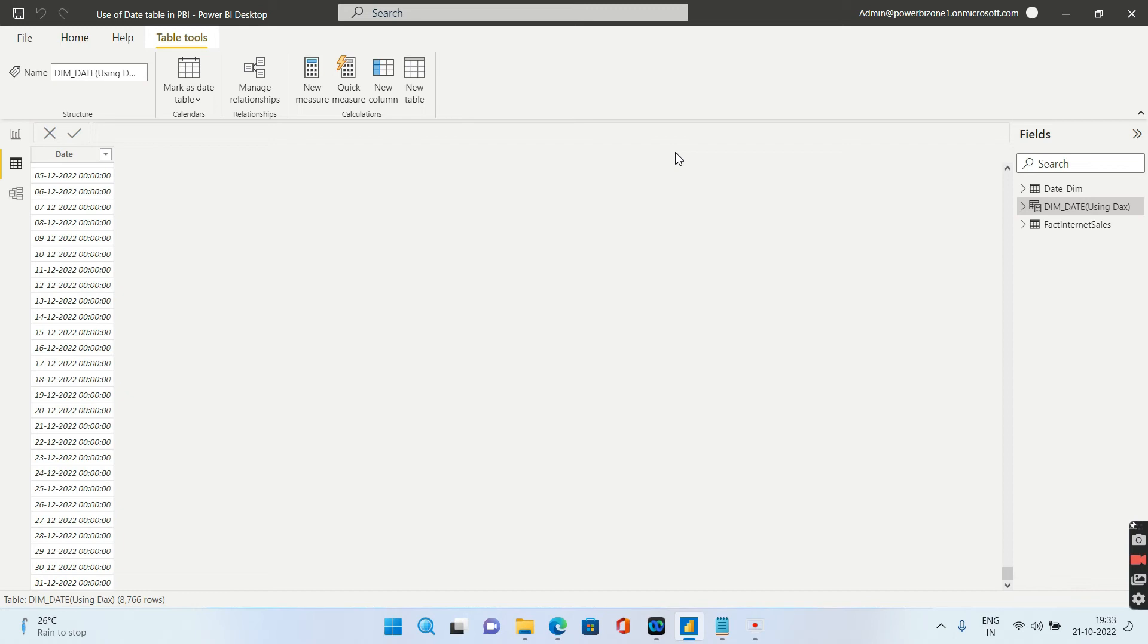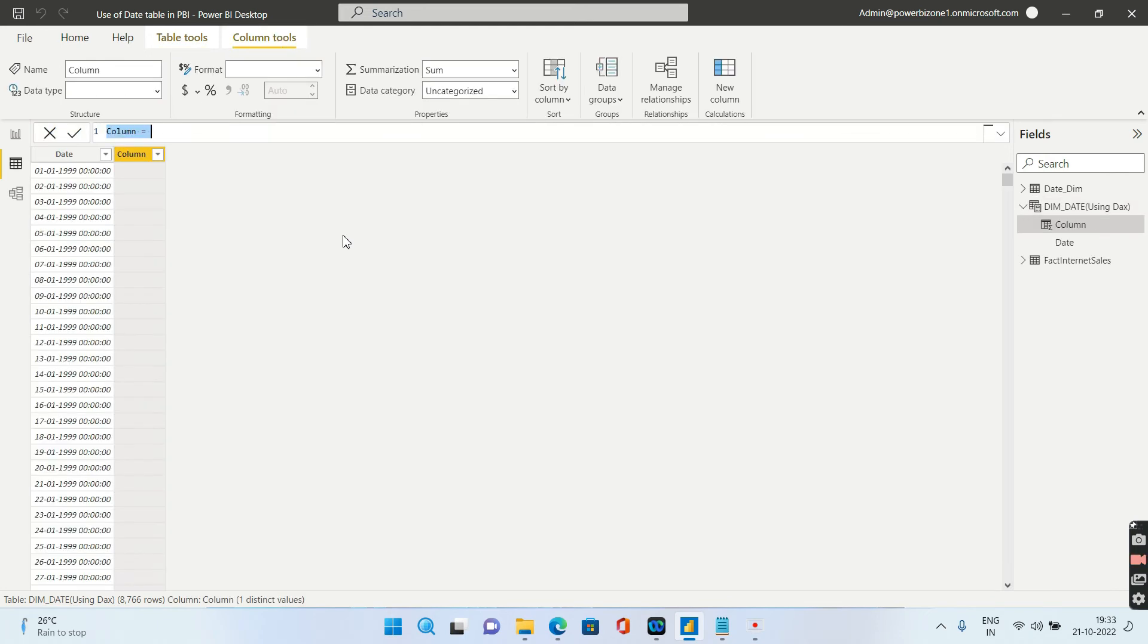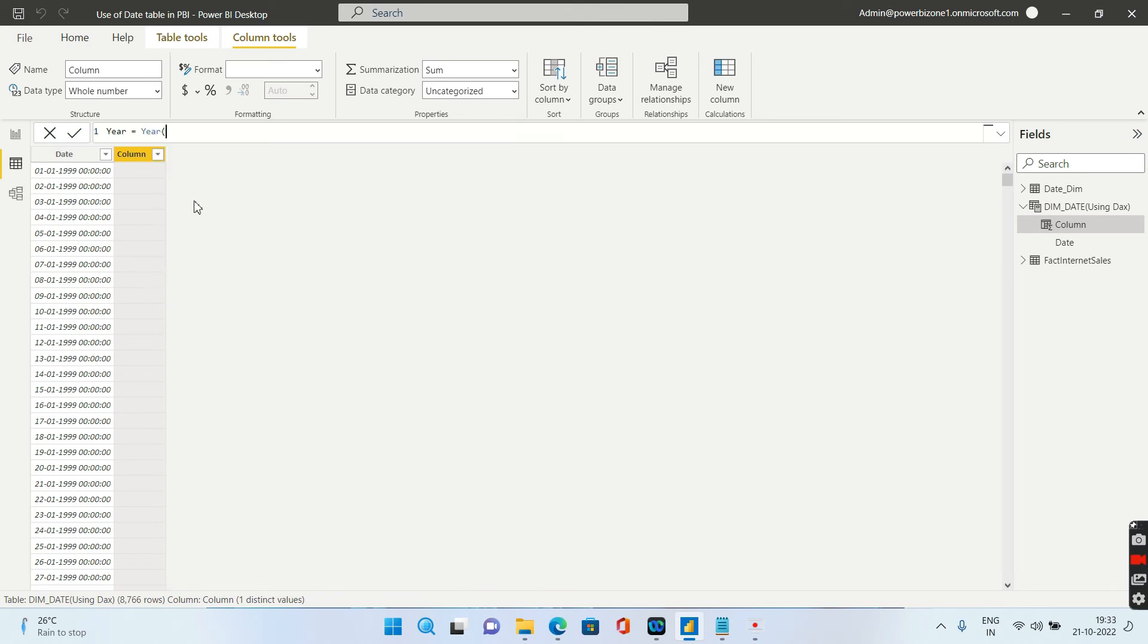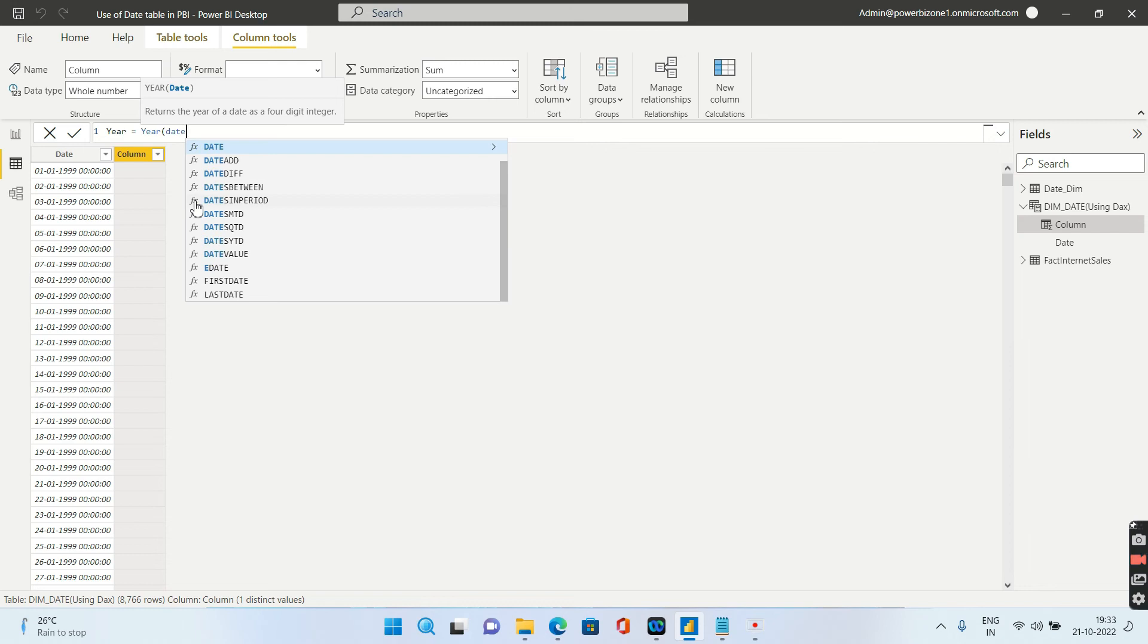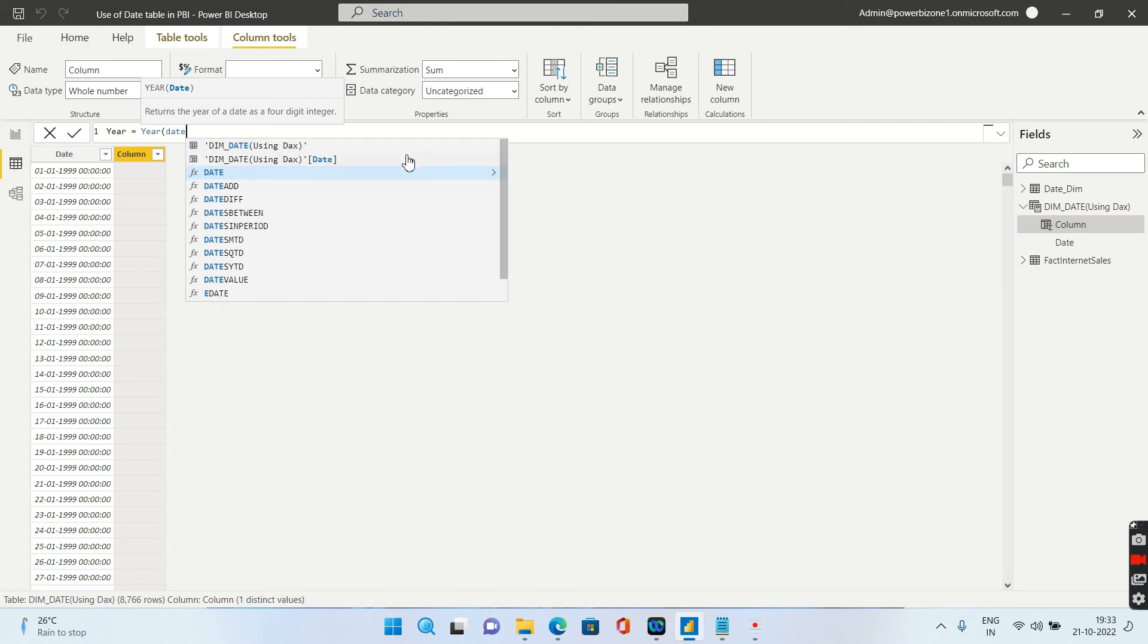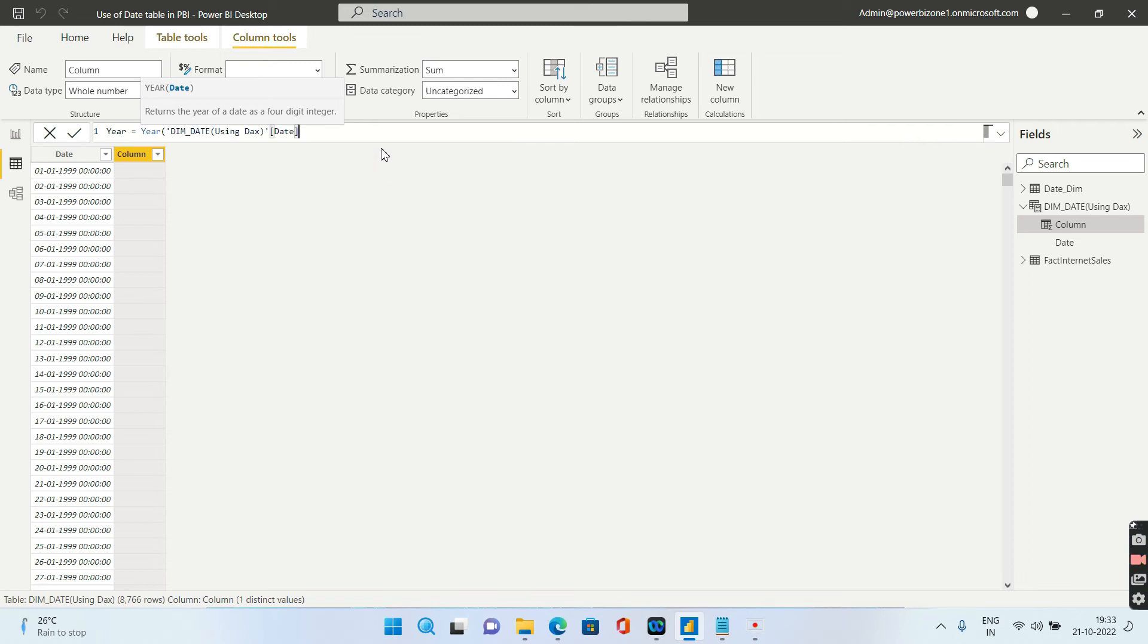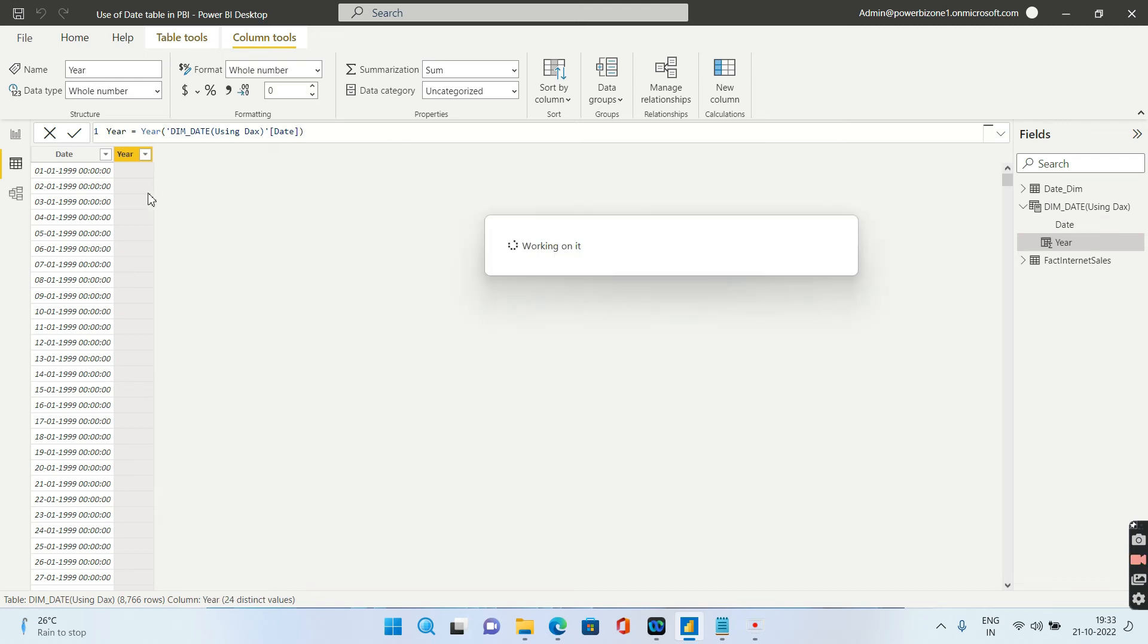Now what you need to do is you need to create extra columns and this is a bit tedious, which is why I do not prefer this so much as compared to the simple script that I was showing you earlier. So let's say I need to extract the year out of this. So I say year and then you have to use the DAX called year. You have to give the column name. So this is what I have given the column name. Enter and it will automatically extract the year out of this.